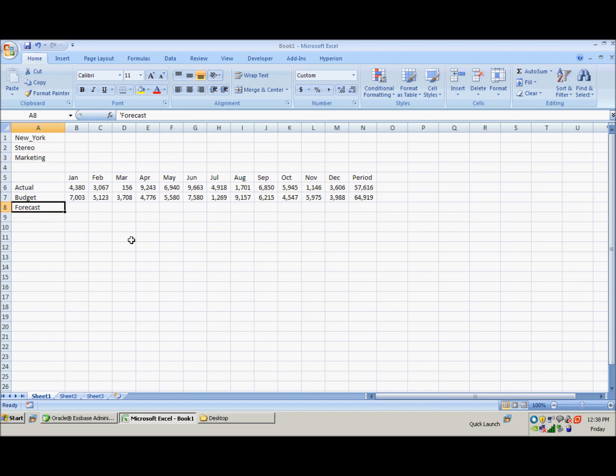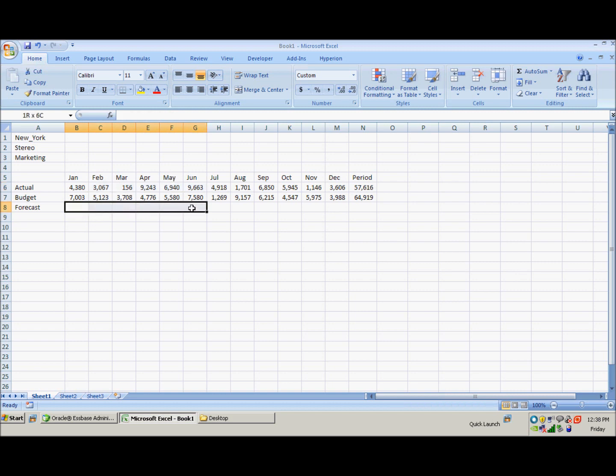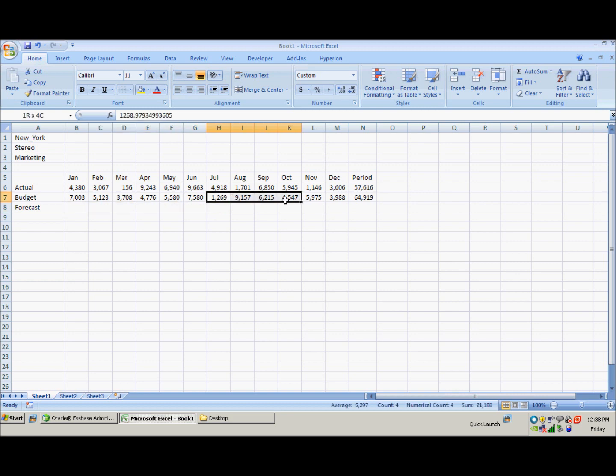So in this exercise we are going to write a calc script to create our forecast. The way we want to do that in this example is we want to take the first six months of actuals, which are January through June, and copy them down into January through June of our forecast. After we do that, we'd like to copy the final six months of the year from the budget into the forecast, so July through December.